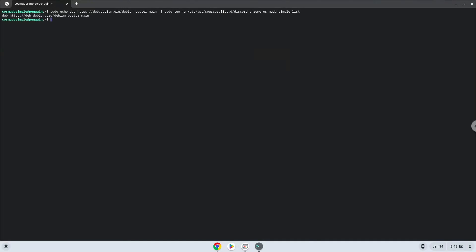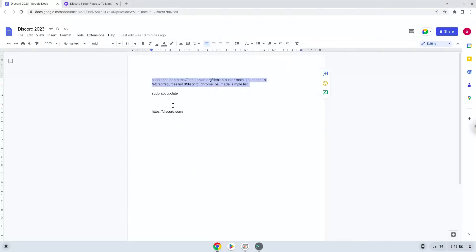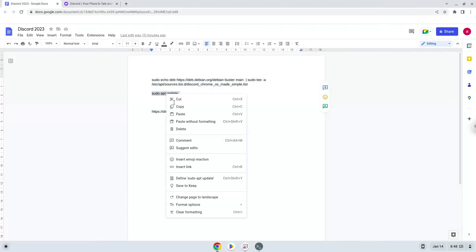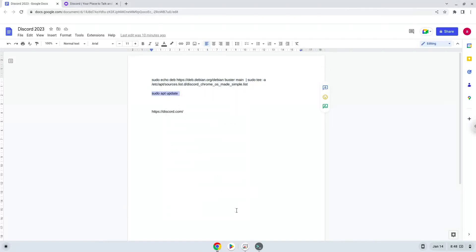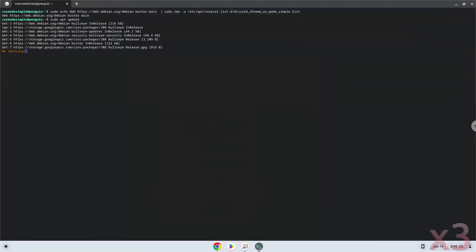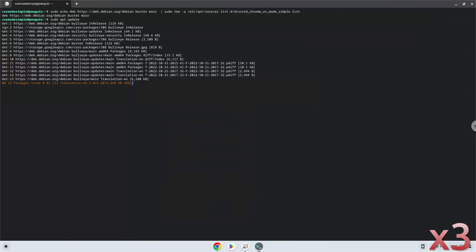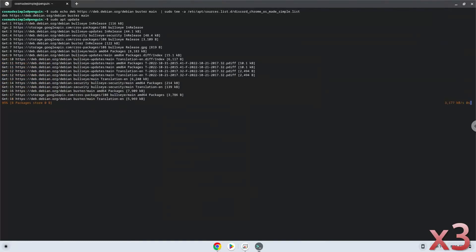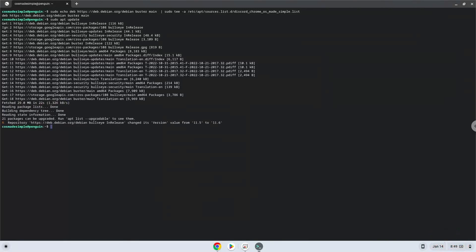Now we will update the repositories of our Linux container. Now we will continue to the next step, which is to download the application from the official website.